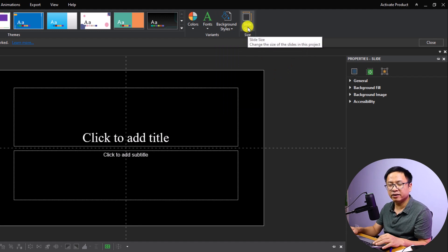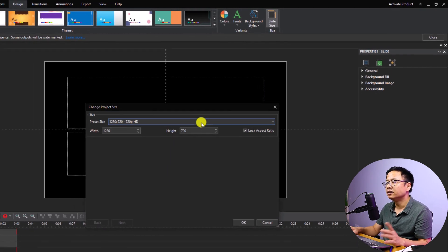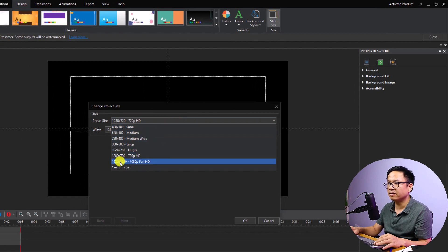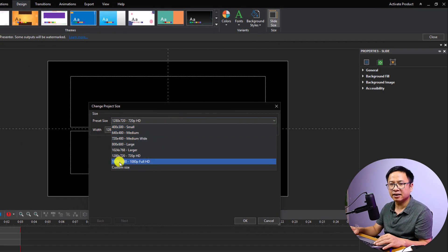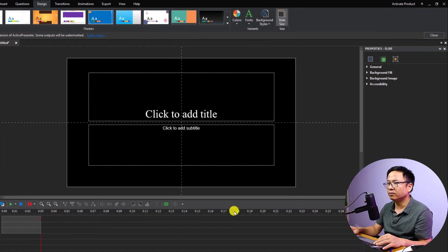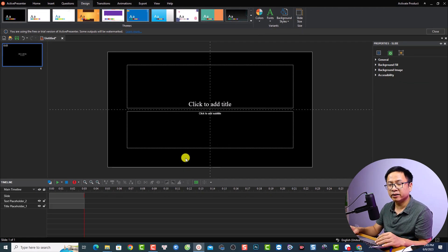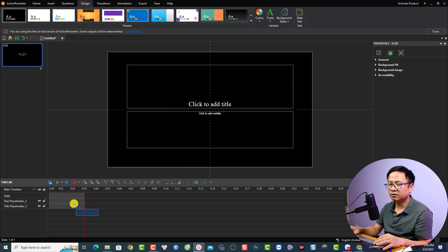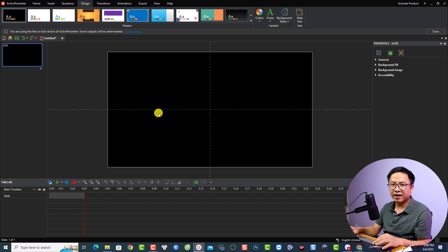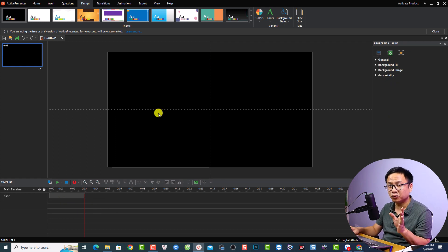This is the video size — click here to change it. Click the dropdown menu and select 1080p, then click OK. Now my video will be in 1080p. Next, I want to delete the title here on the timeline.